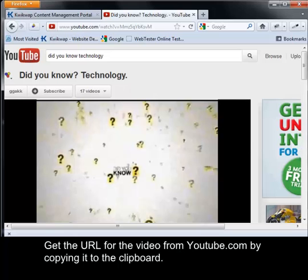Get the URL for the video from www.youtube.com by copying it to the clipboard.